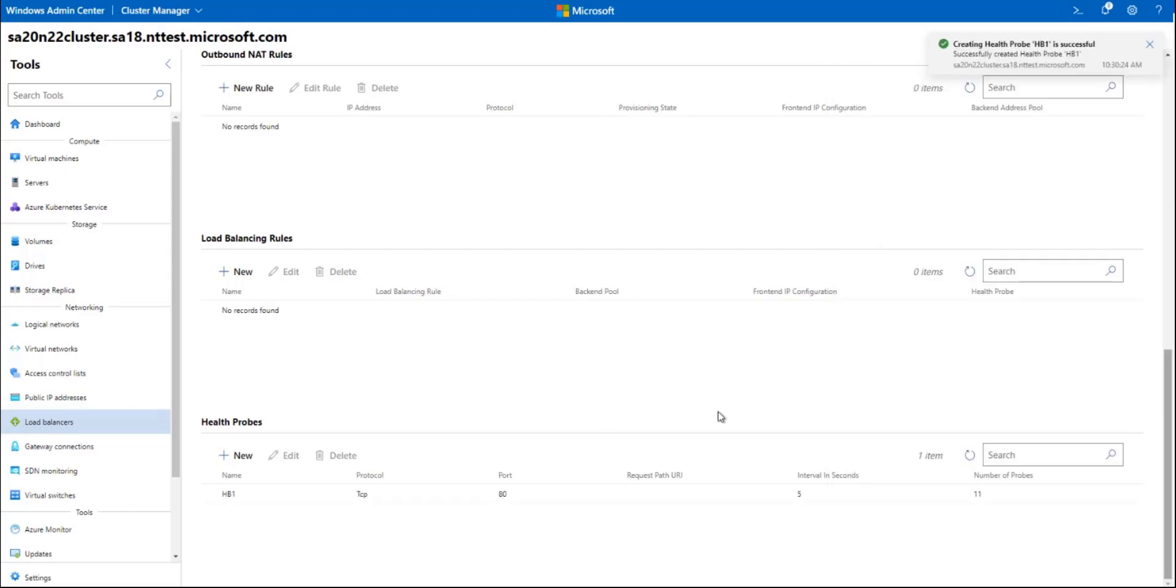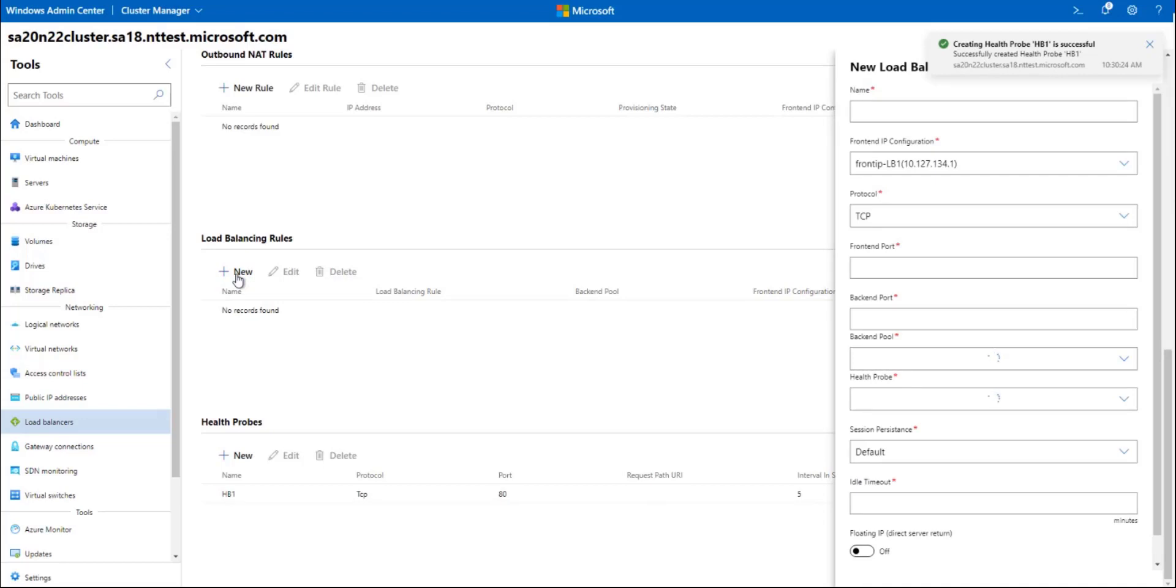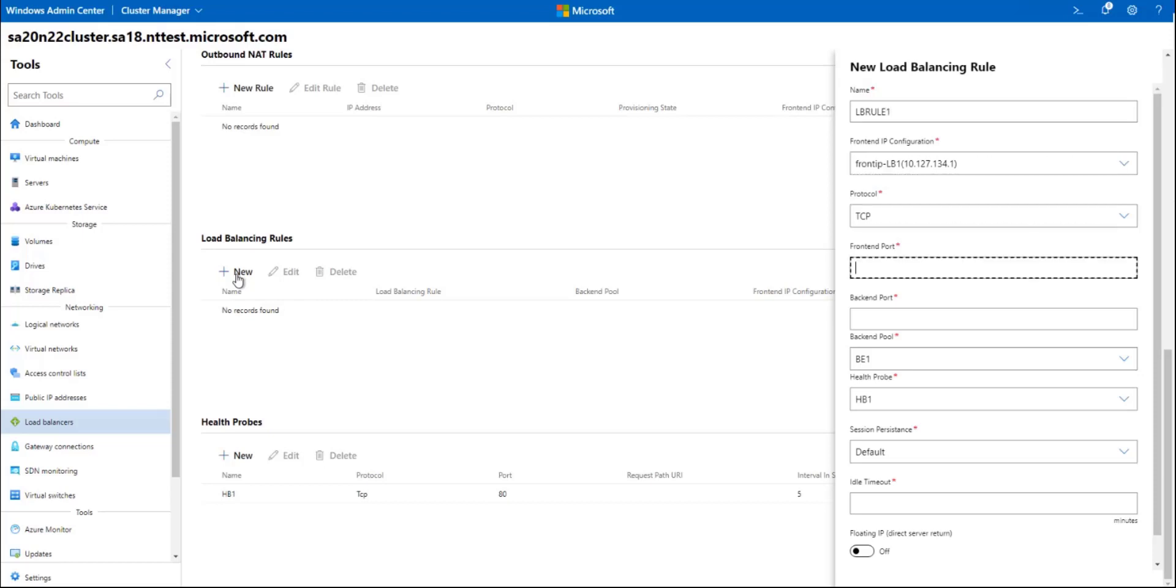Then I'll finally create my load balancing role. You'll see that a lot of the options get populated automatically for you. We'll just have to choose the ports here, it's going to be port 80 for both, and the idle timeout.